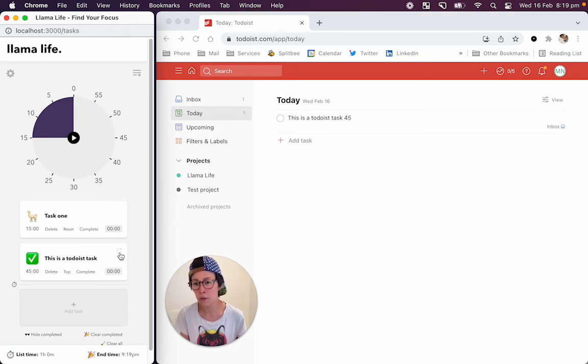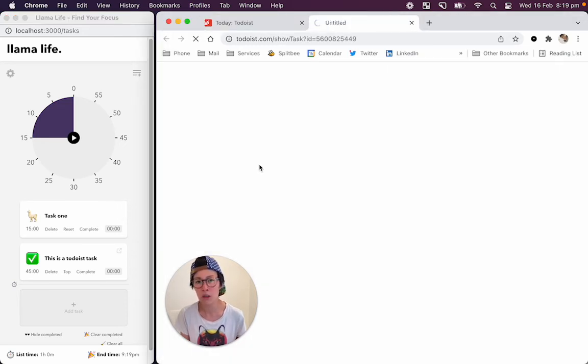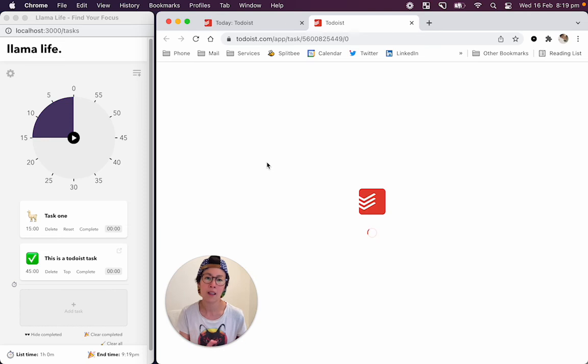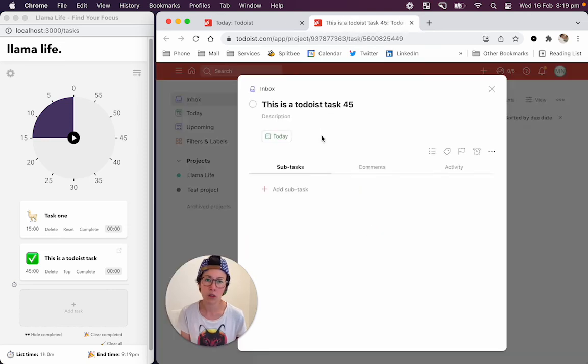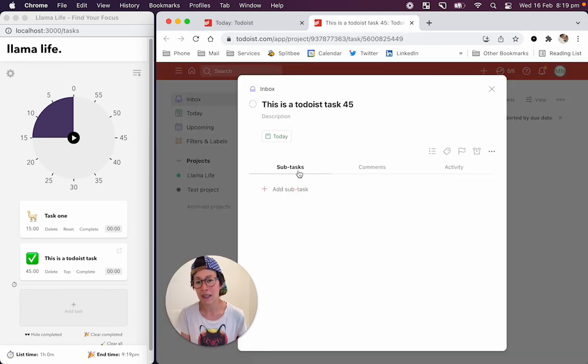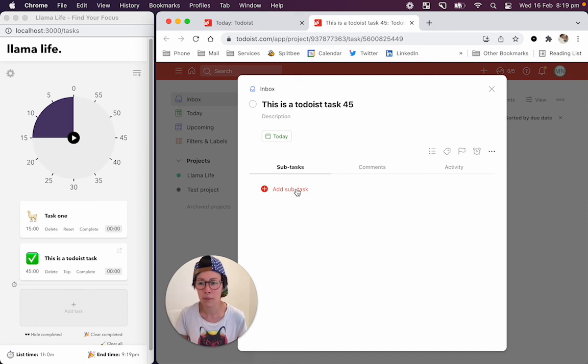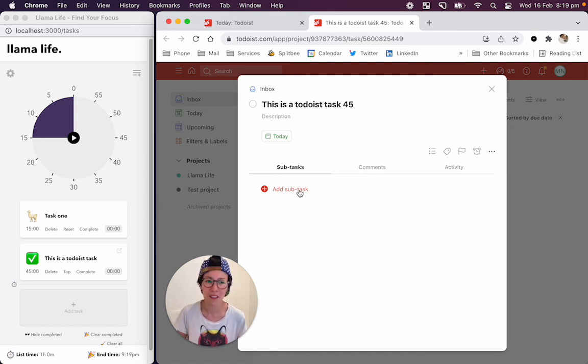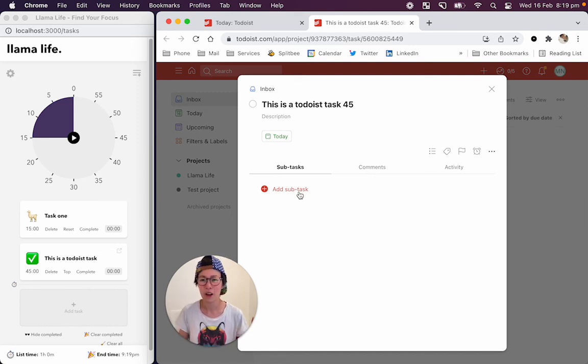And what this little button lets you do is go back to the individual Todoist task that you created in case you have notes or subtasks that you want to refer back to. Okay, so that's the two updates. Hope that helps. Thanks.